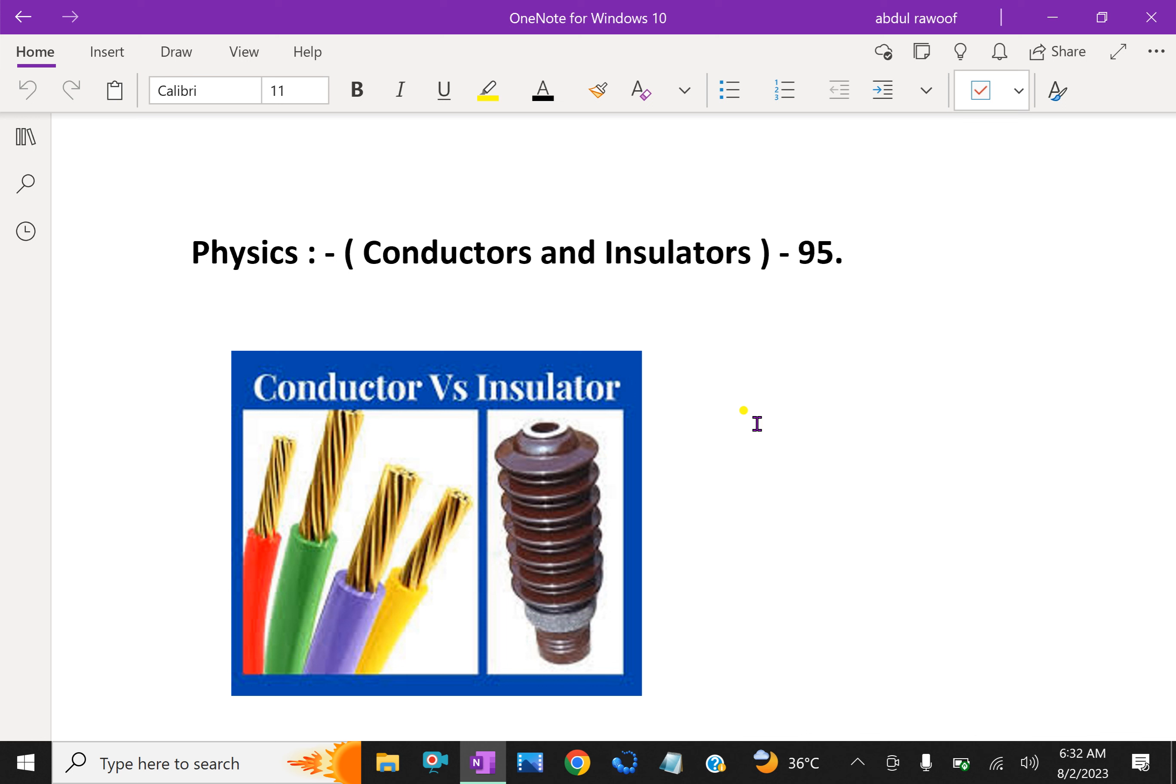Most non-metals like glass, porcelain, plastic, nylon, and gold powder offer high resistance to the passage of electricity through them. They are called insulators.